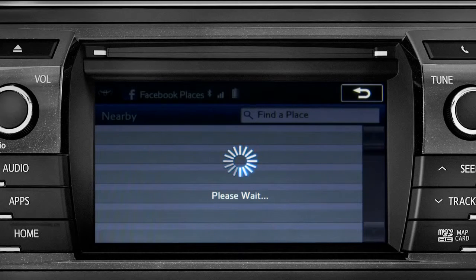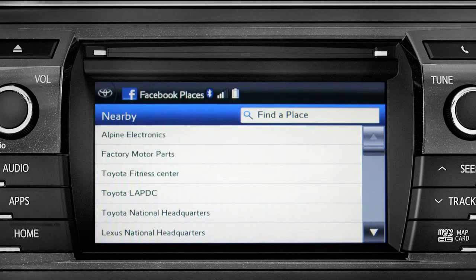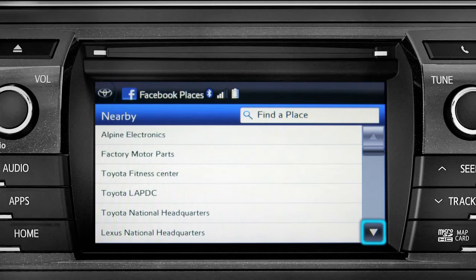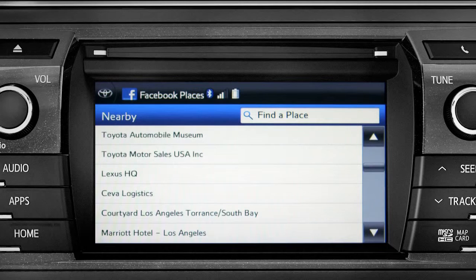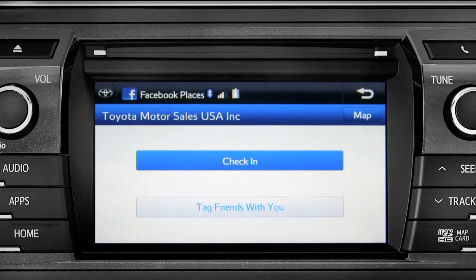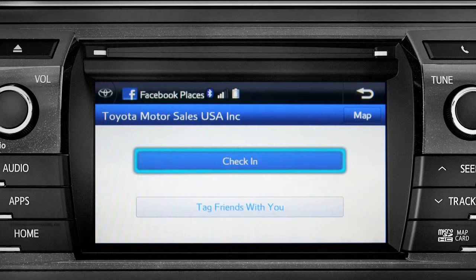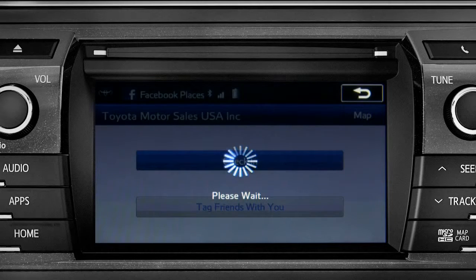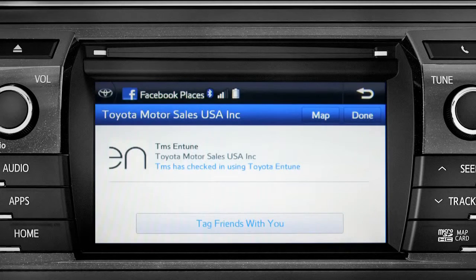The app will pull up a list of all the nearby places based on your current location. Scroll through the list to find your ultimate destination. Tap it to check in and the system will post your destination on your Facebook page.